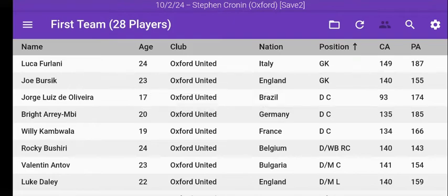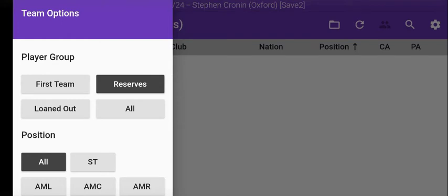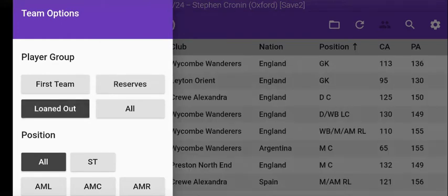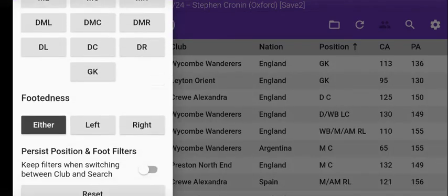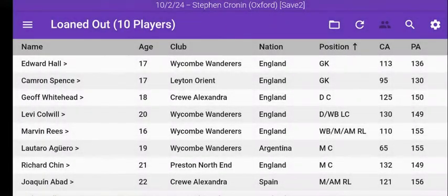The third button is the team view — it shows you the players in your first team. You can swipe the left sidebar in or press that button at the top, and you can then change to the reserves, which I don't have any of because they're all loaned out. You can also look at which positions are available, etc.